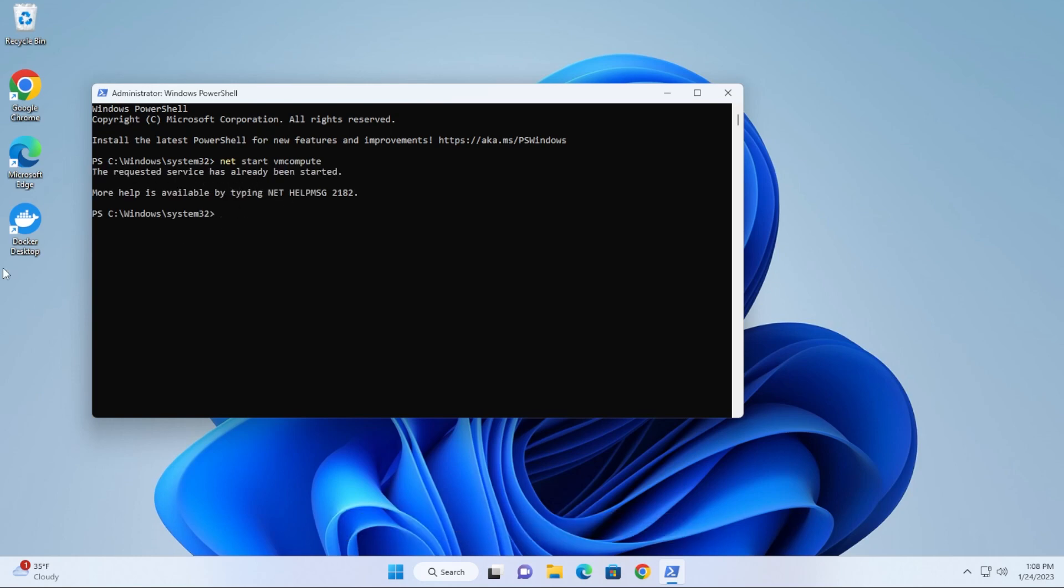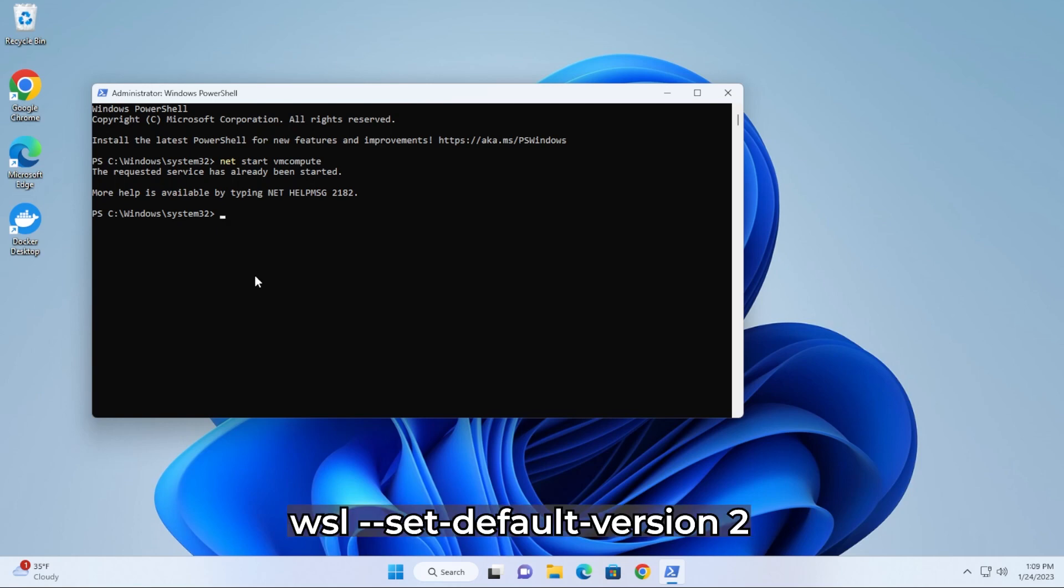Next, what we're going to do is run the next line. Now we want to set the WSL version. You're going to paste that in to version 2, then hit enter. There we go. The operation has been successfully completed.